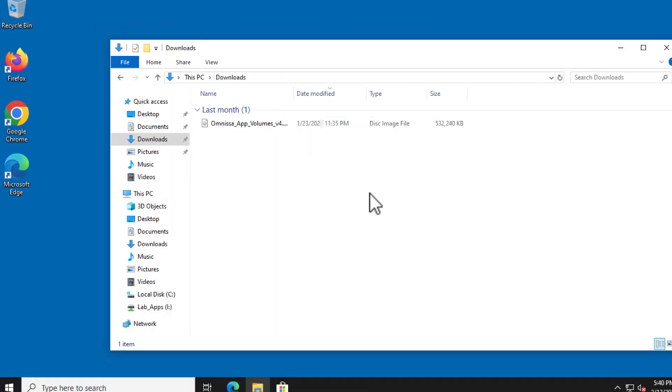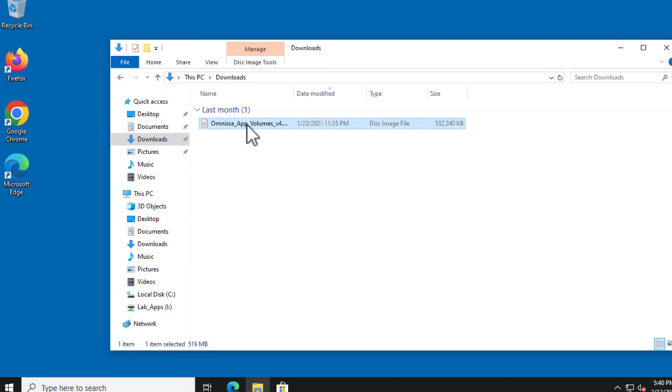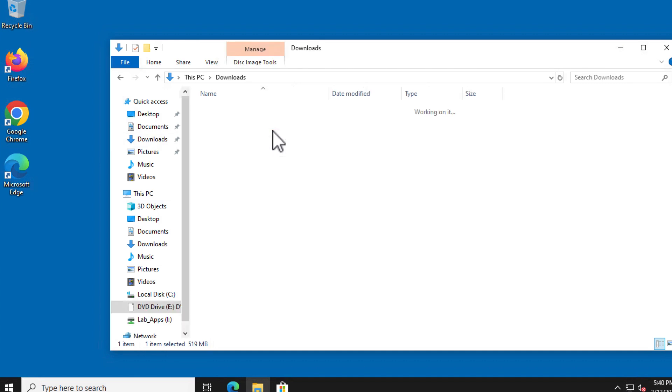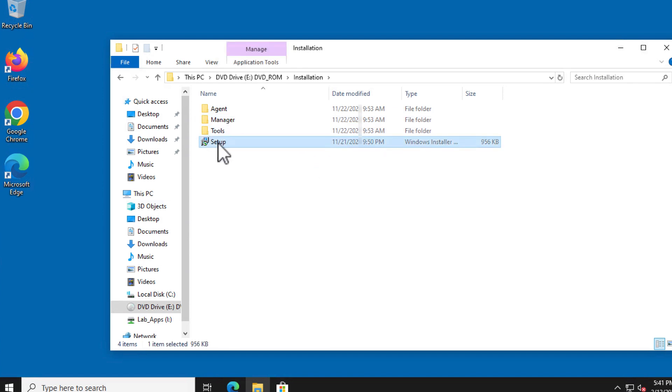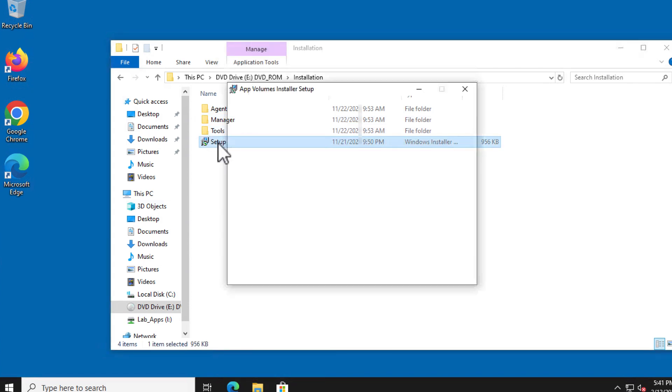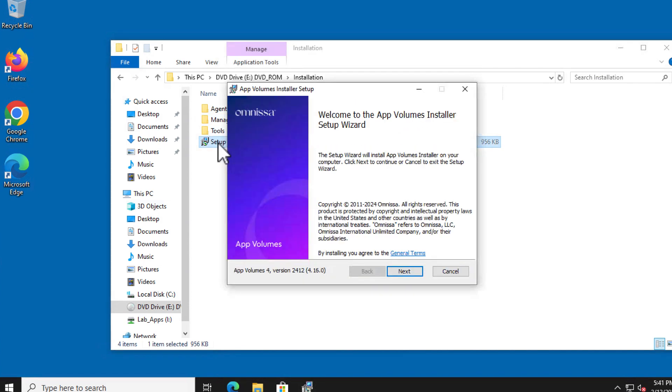For this demonstration a Windows 10 VM is used as an app packaging machine. I'll right click the ISO image and mount it. Then go into the installation folder and double click setup. After a while the welcome page of the installation wizard appears. Click next.